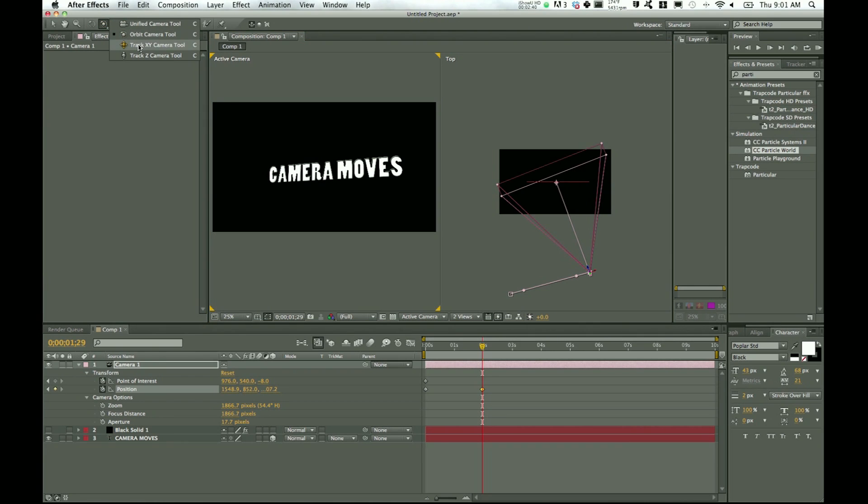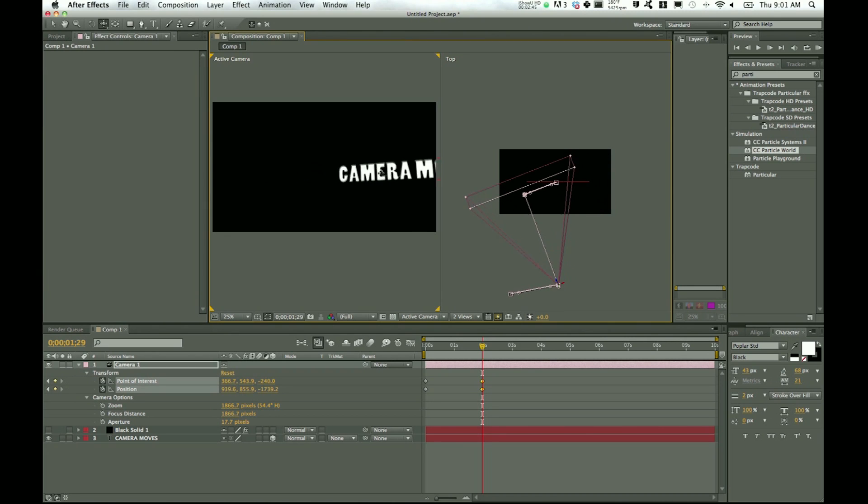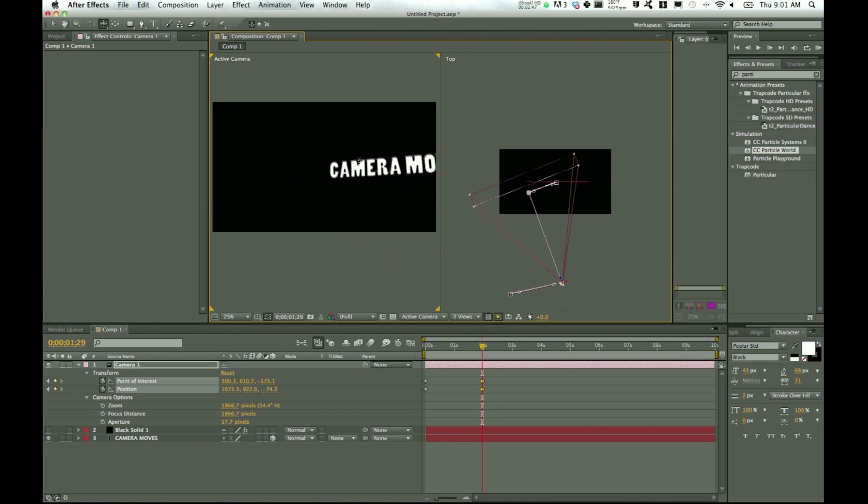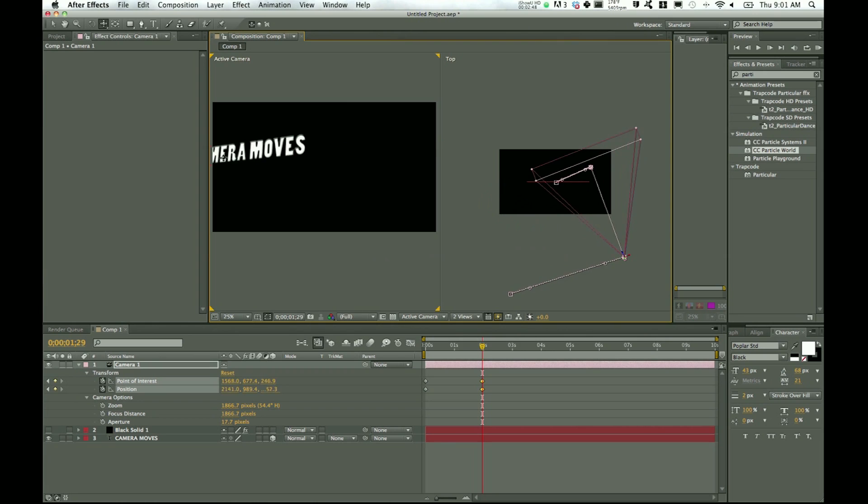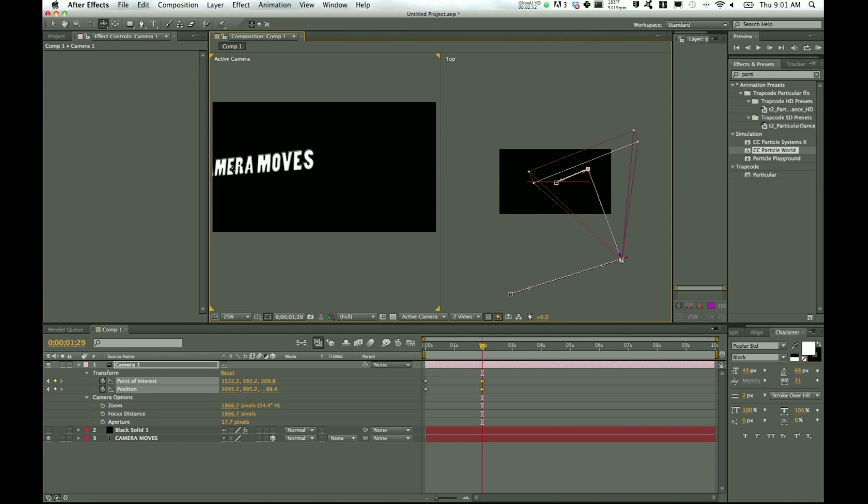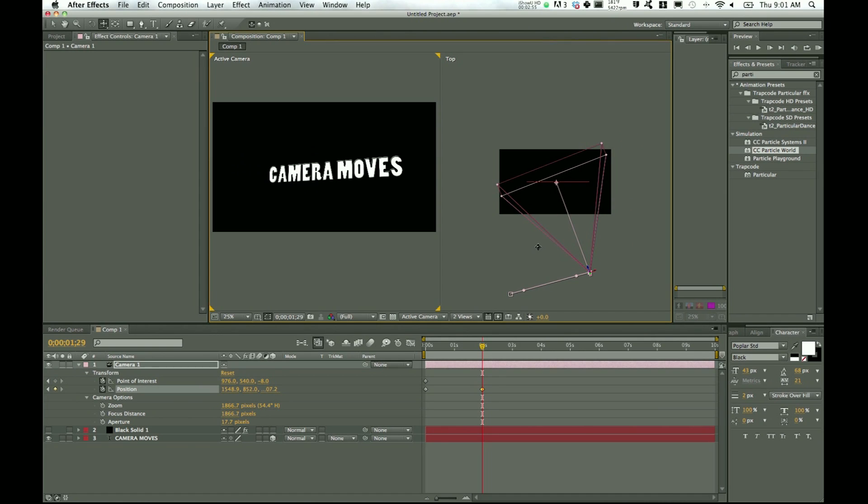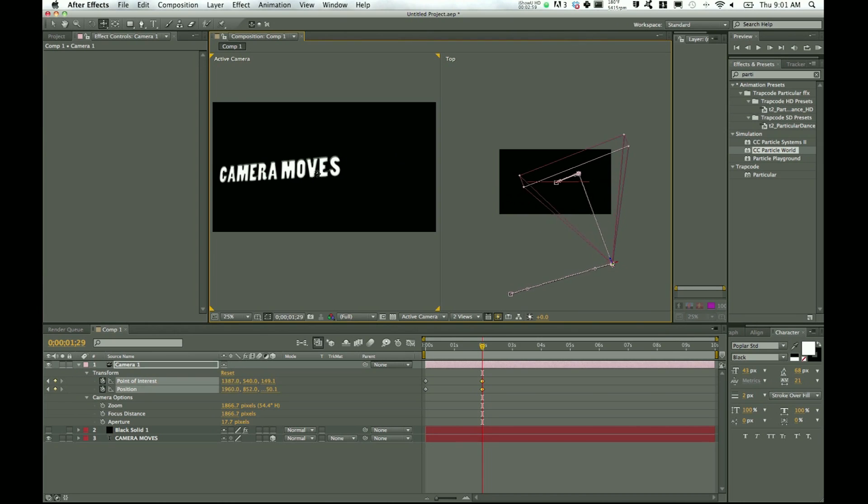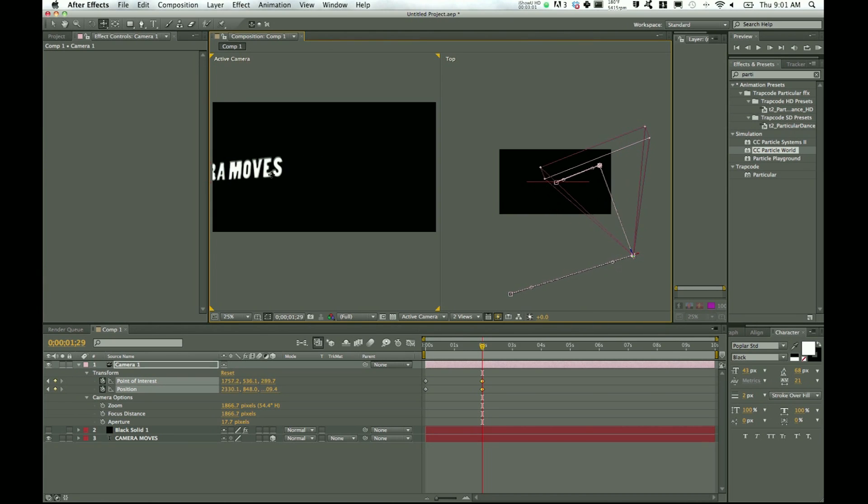Okay, so we hop back up here and now we see the track X and Y camera tool. Now this is if you only want to move around on the x-axis or the y-axis. So this is helpful for tracking shots.